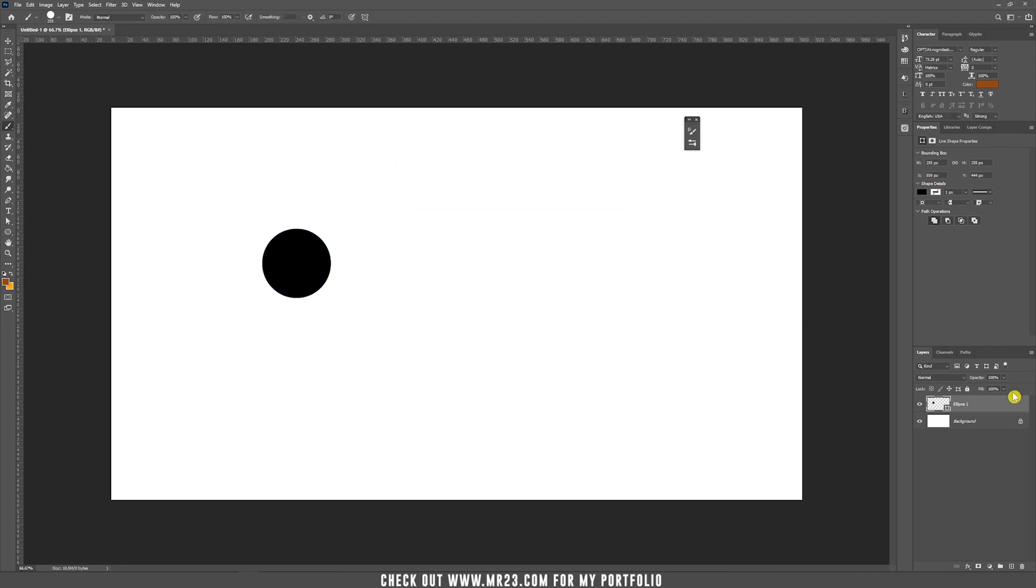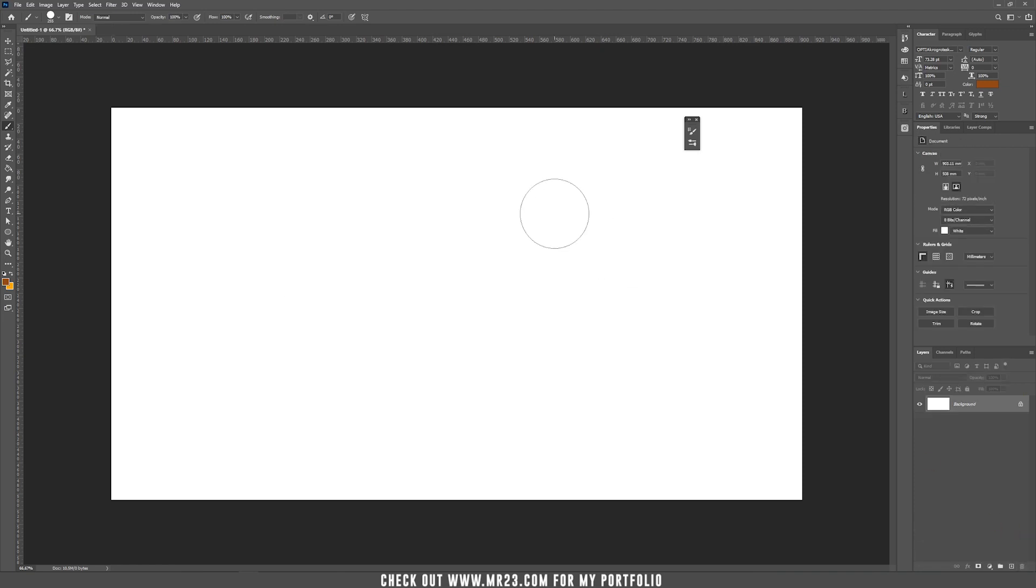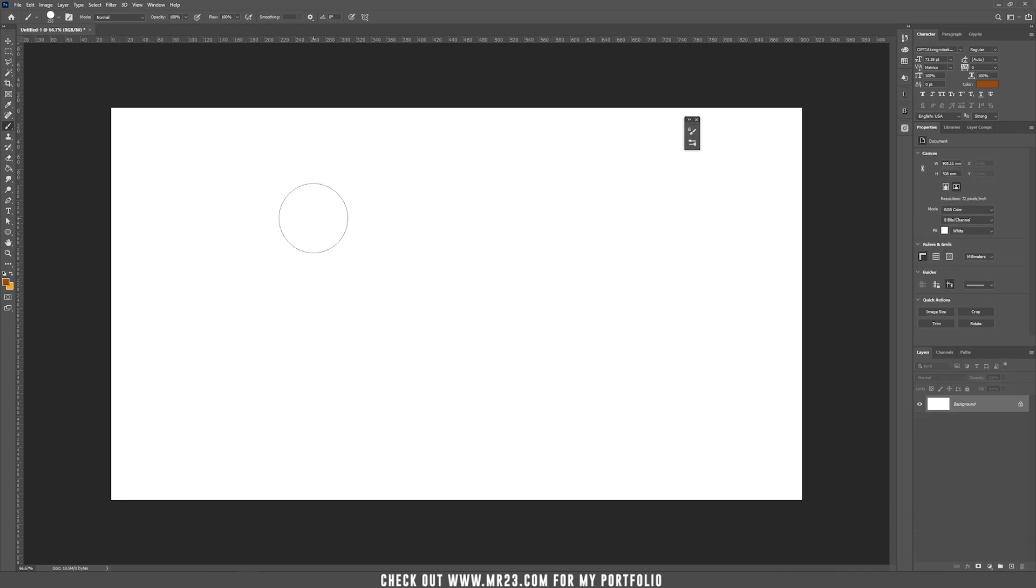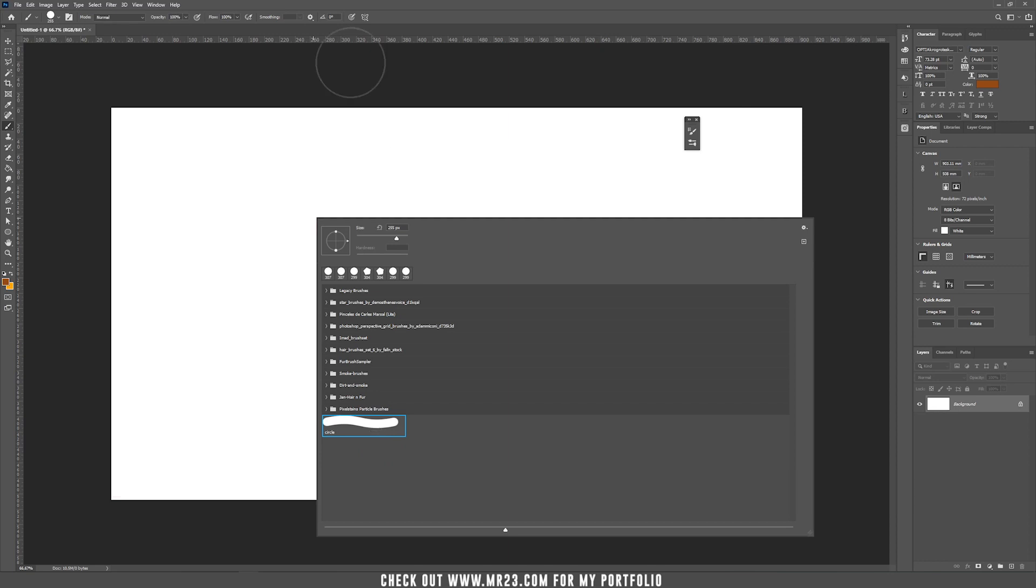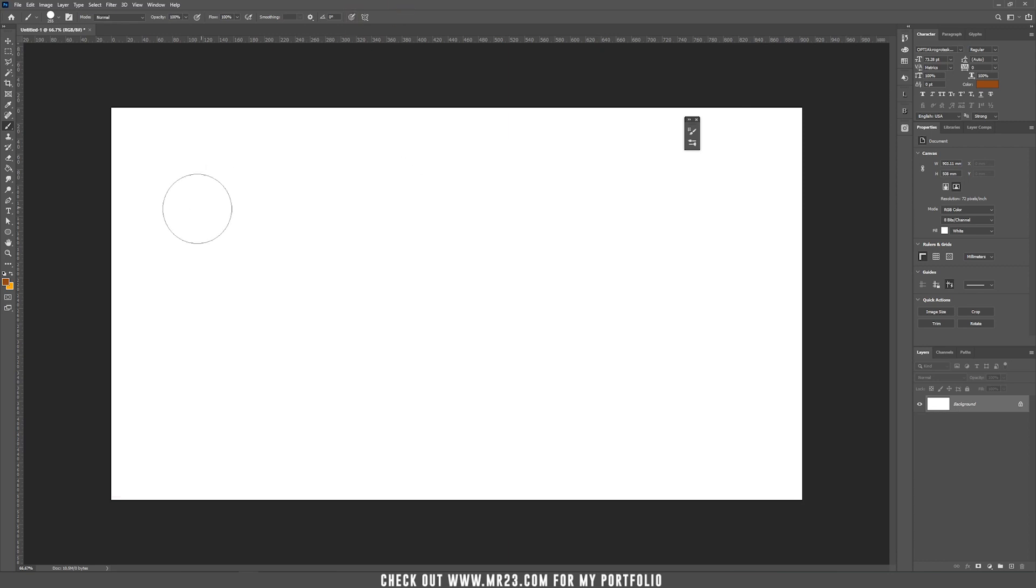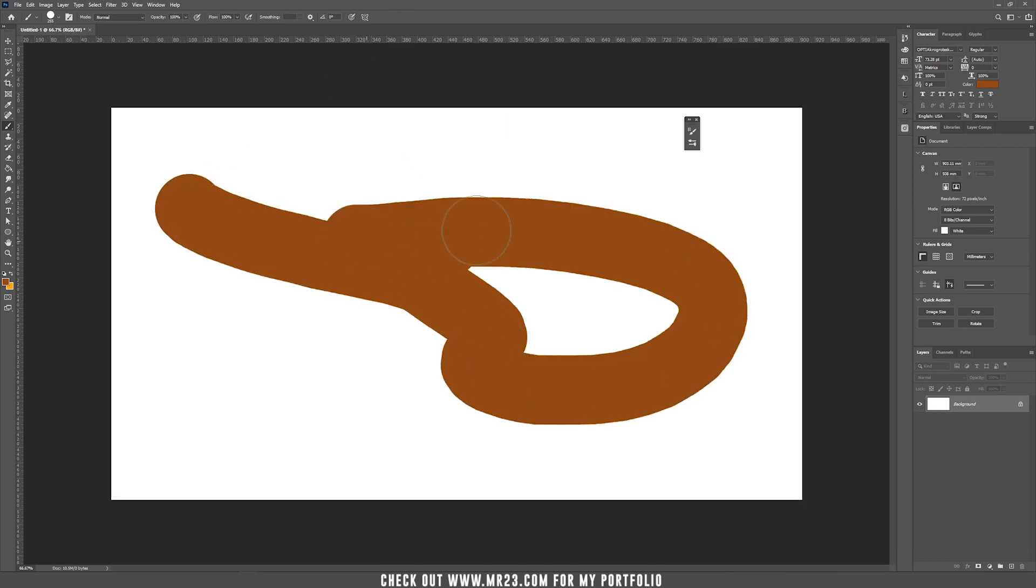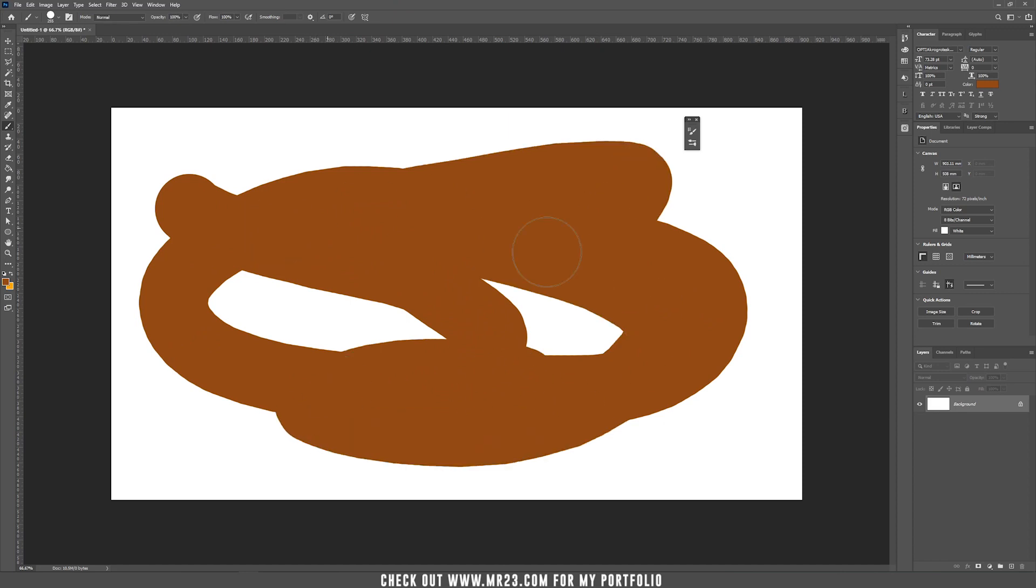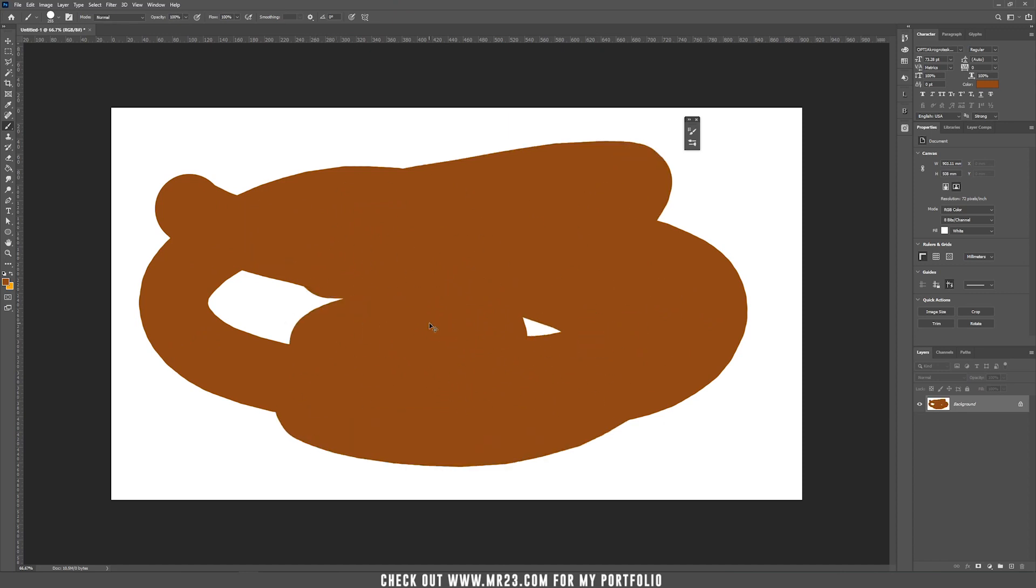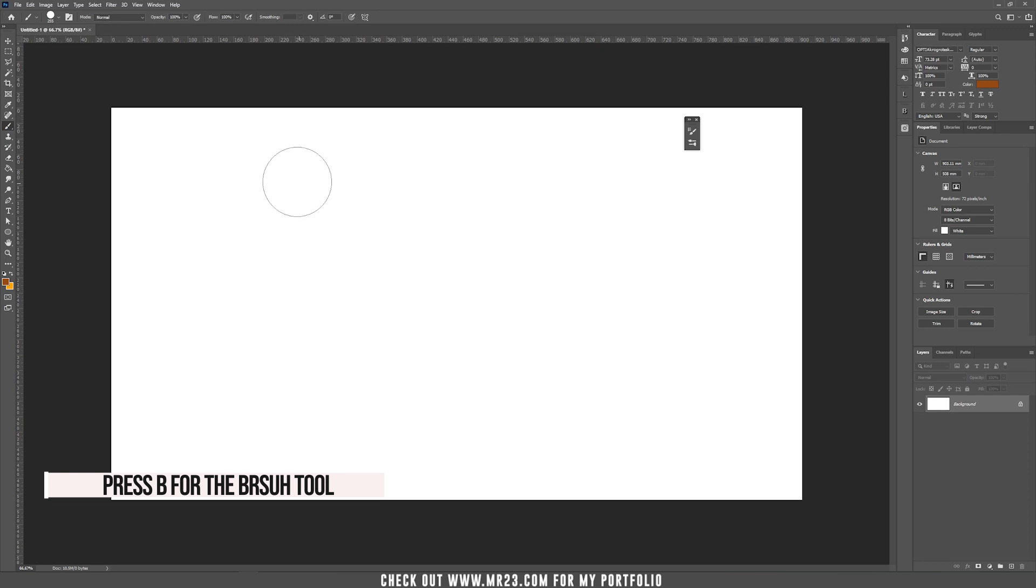Now you can delete this layer and if you right click and choose the brush that you created, as you can see it's here and if you draw it will draw something like that. Don't forget to take the brush tool for that or press B.